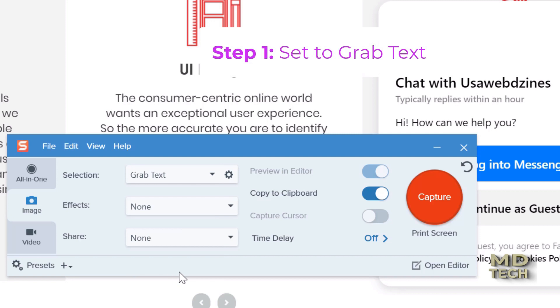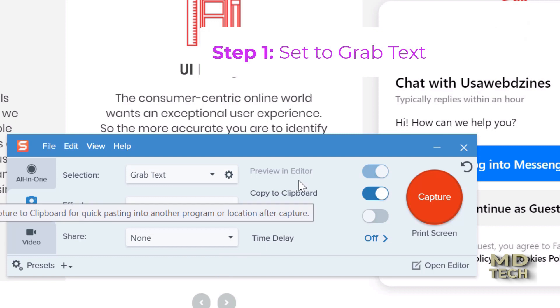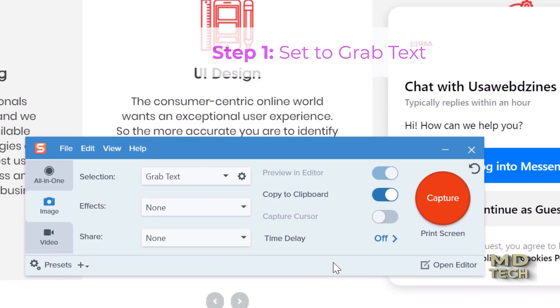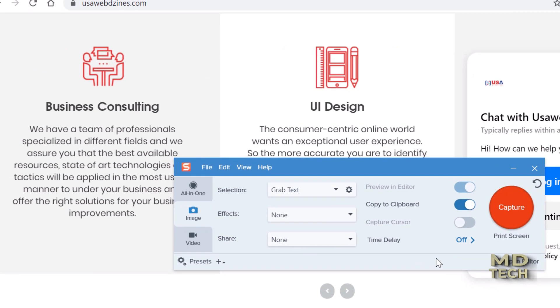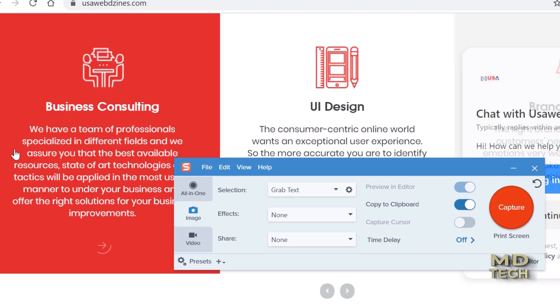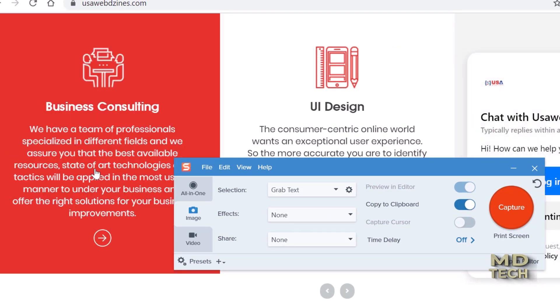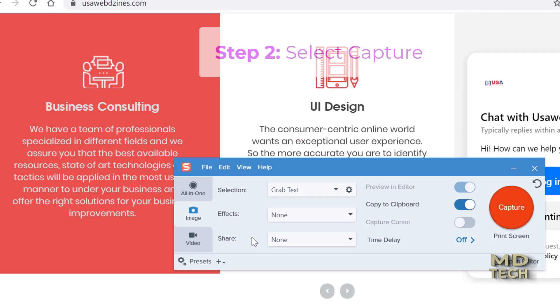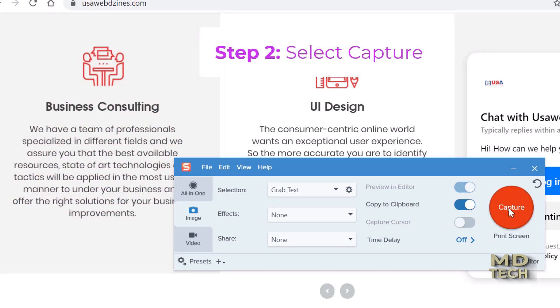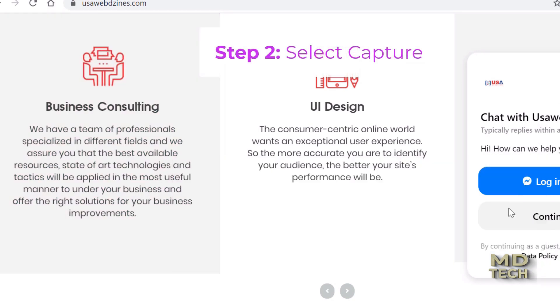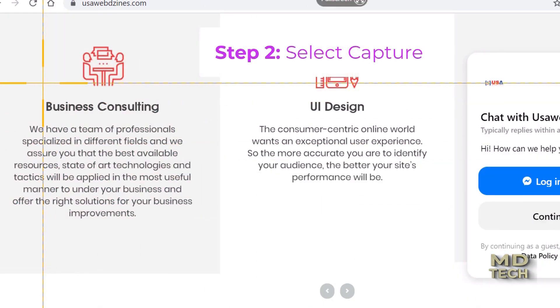Now you have to determine where you want it to be copied to. We're going to copy to the clipboard. Let's go ahead and capture this image and convert it to text — we're going to hit capture.